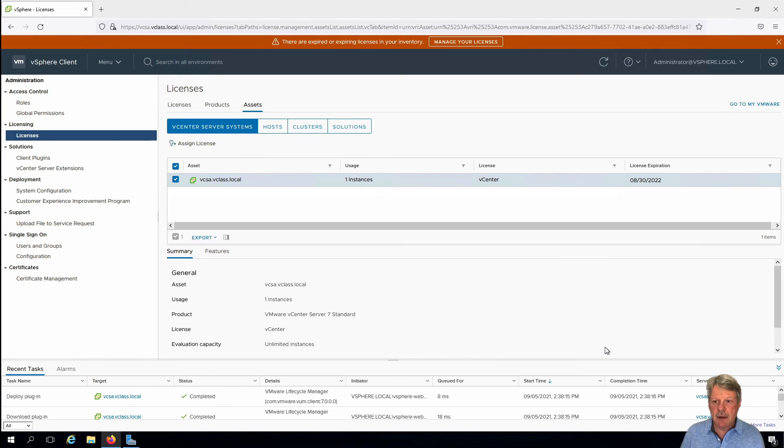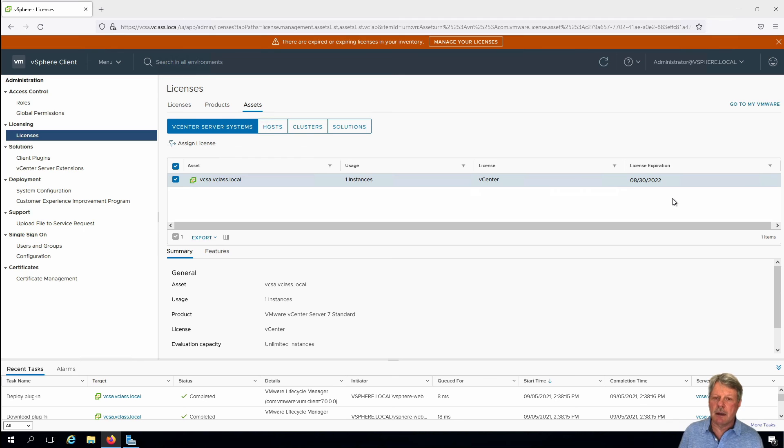Select assign license, pick the vCenter license and say okay. And we can see now that our license has an expiry date that's approximately a year from now.